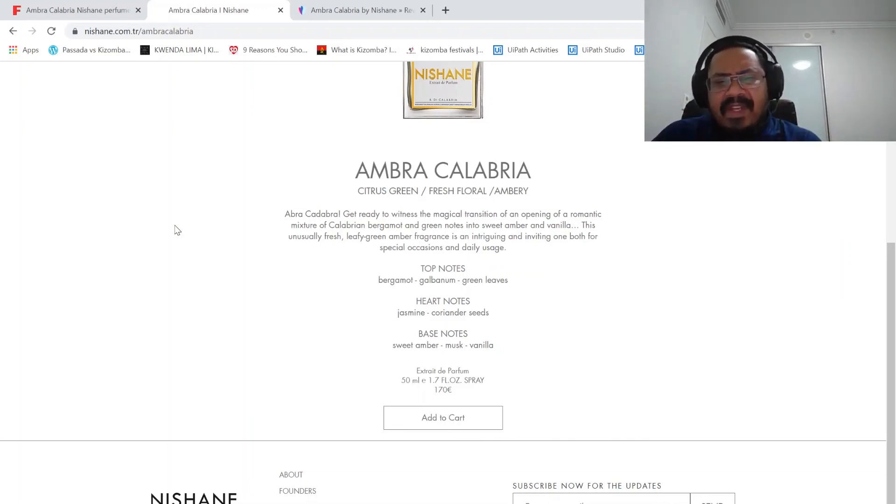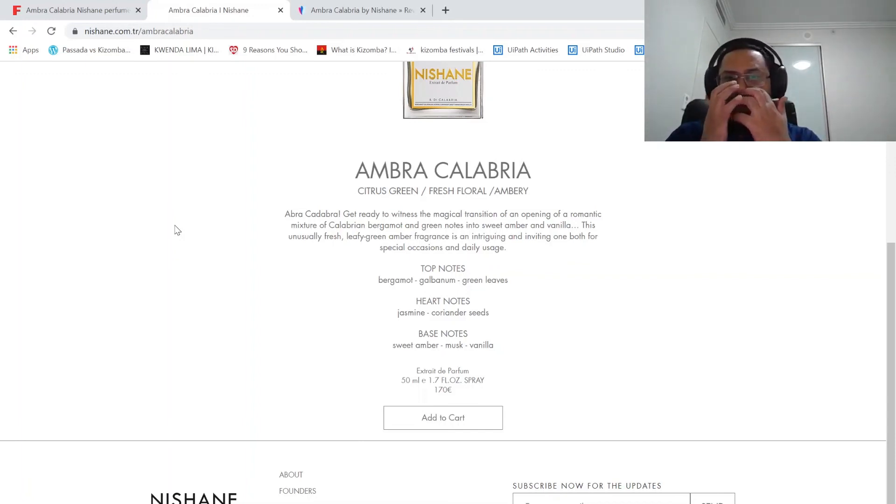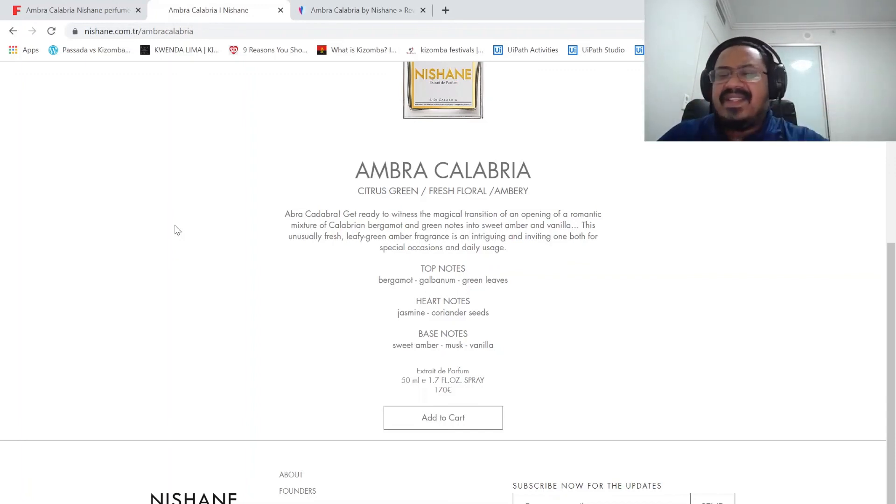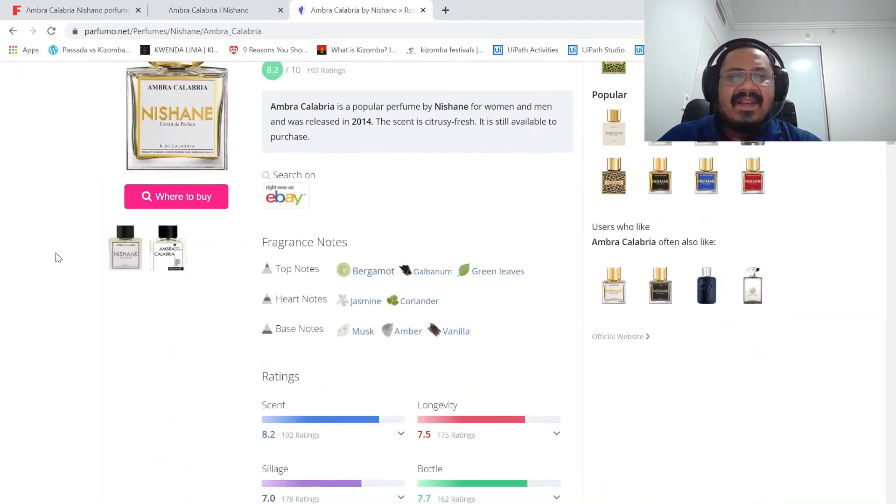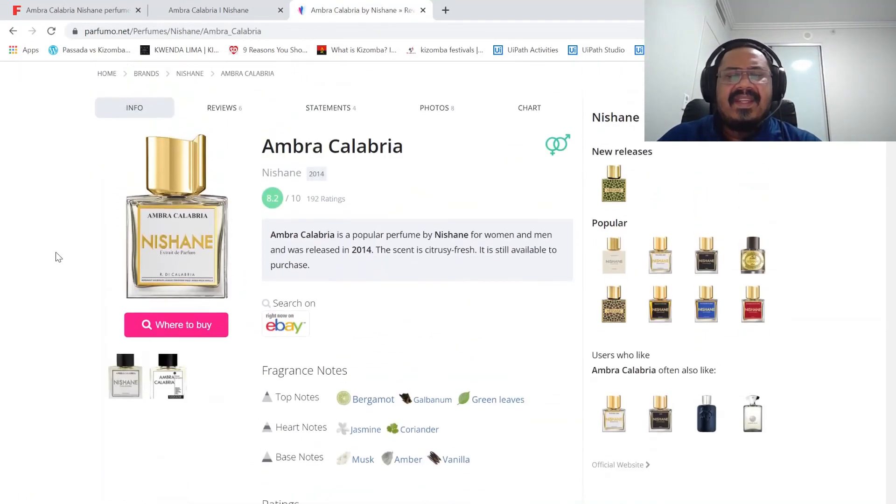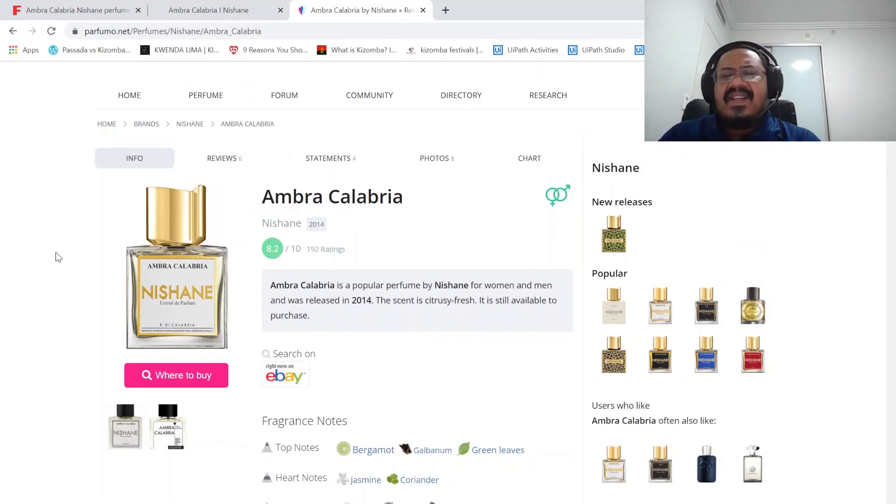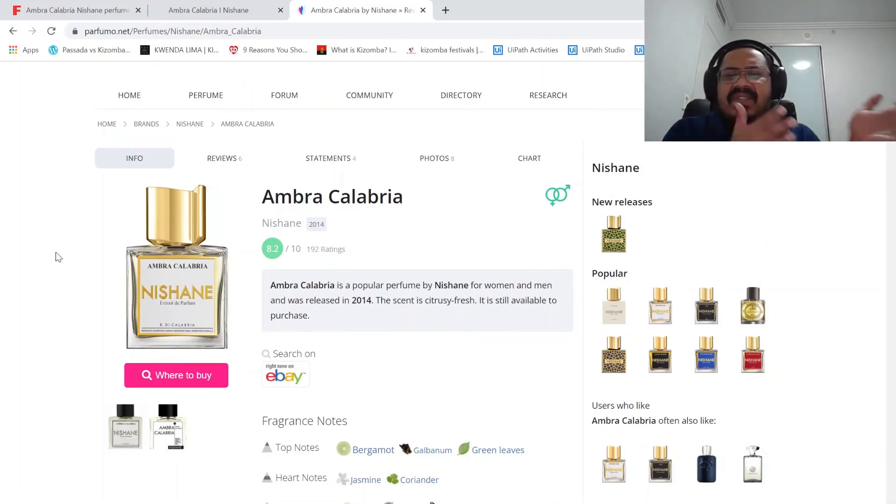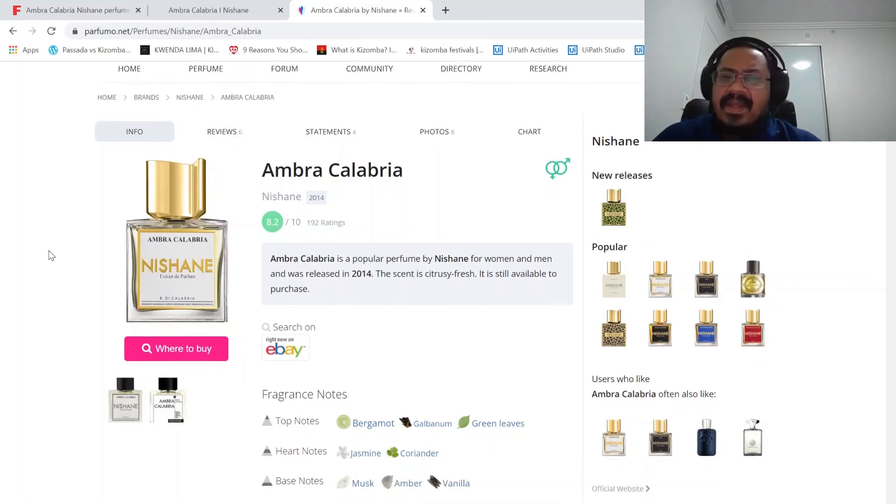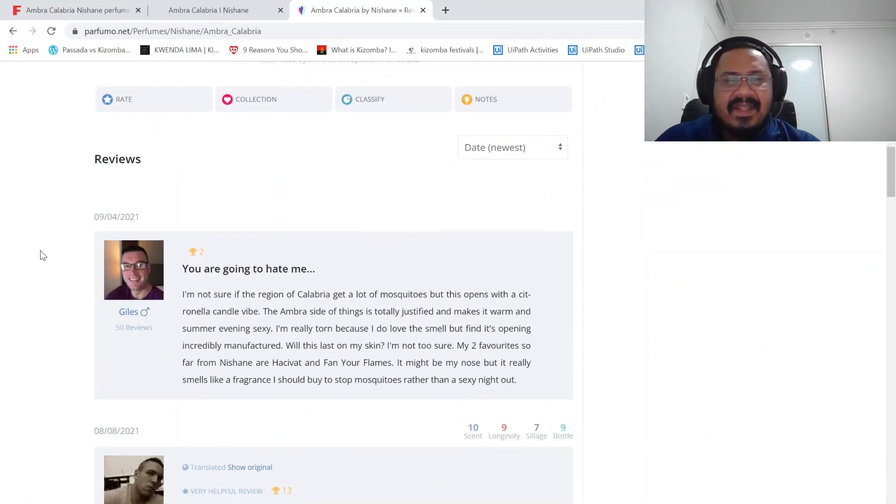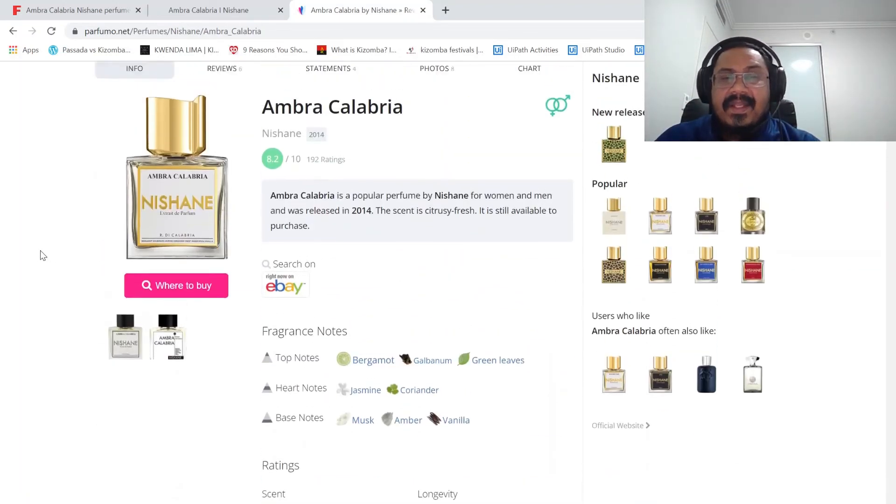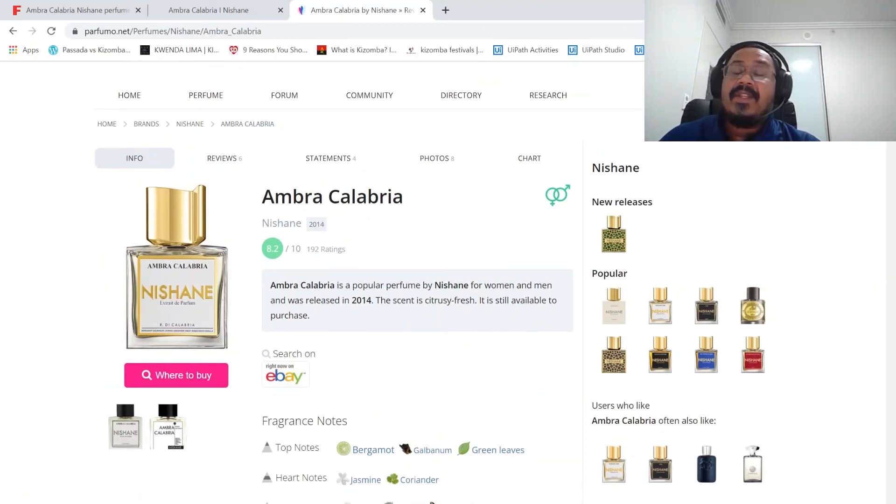But the transition to me smells very abrupt. The transition is not smooth. But apart from that, it's a nice fragrance. Okay, thanks a lot guys for watching. Bye bye.